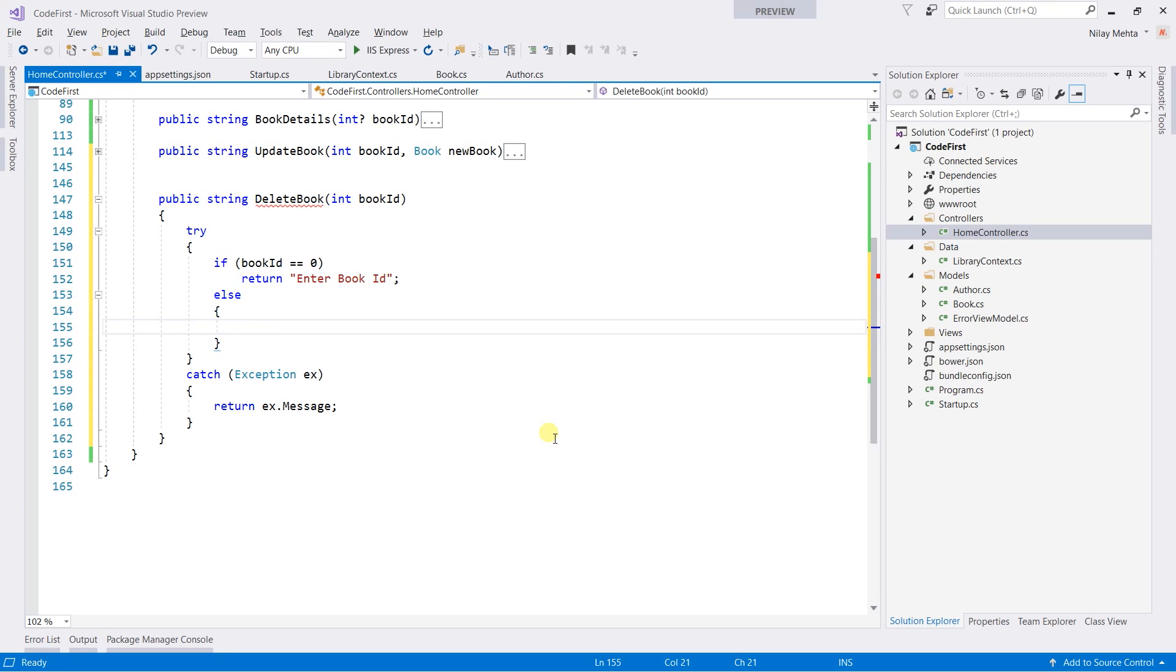First of all, we need to check that the book with the given ID is present in the database or not. For that, we need to retrieve it.